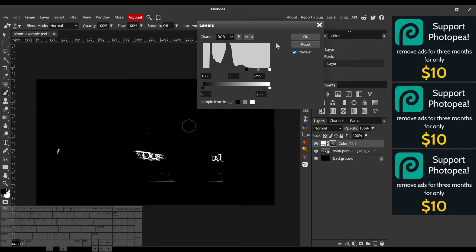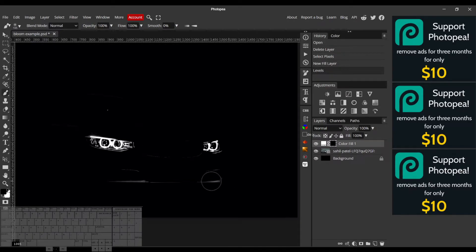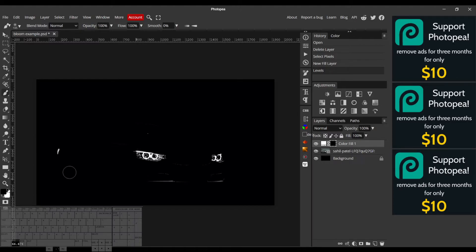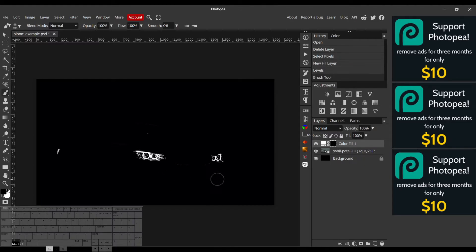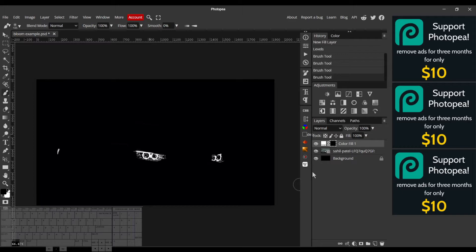Now there are still parts of the image that are showing up which I don't want because they're not light sources - they wouldn't diffuse light the same way. So I'll just take a black brush and paint away those areas. To go back to the original image, we'll just click on the layer.